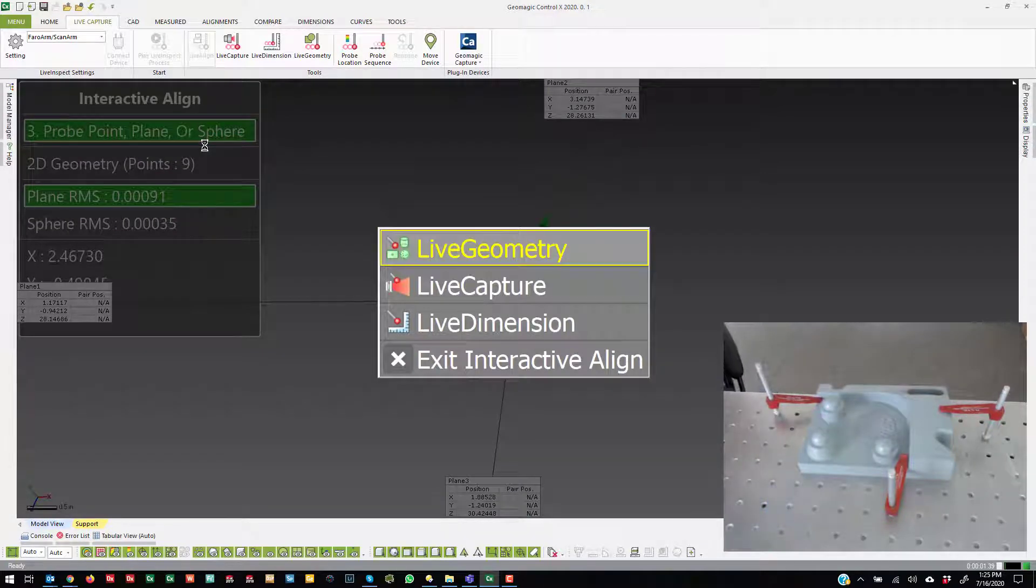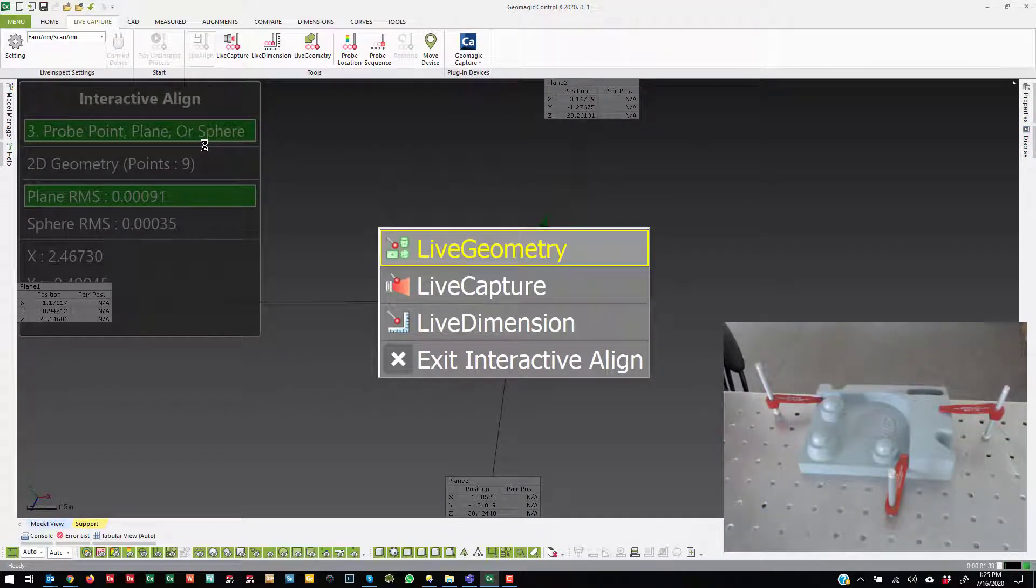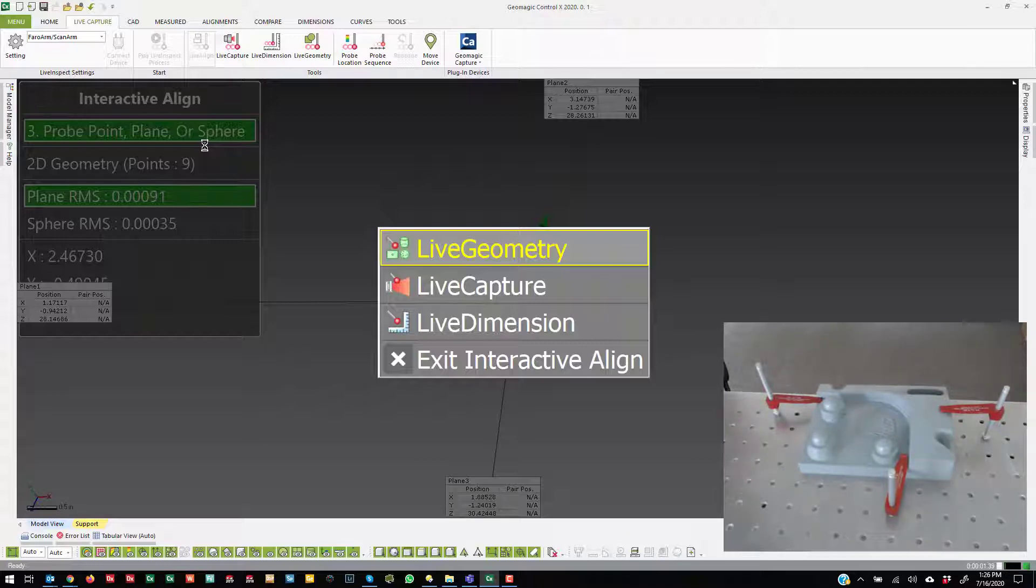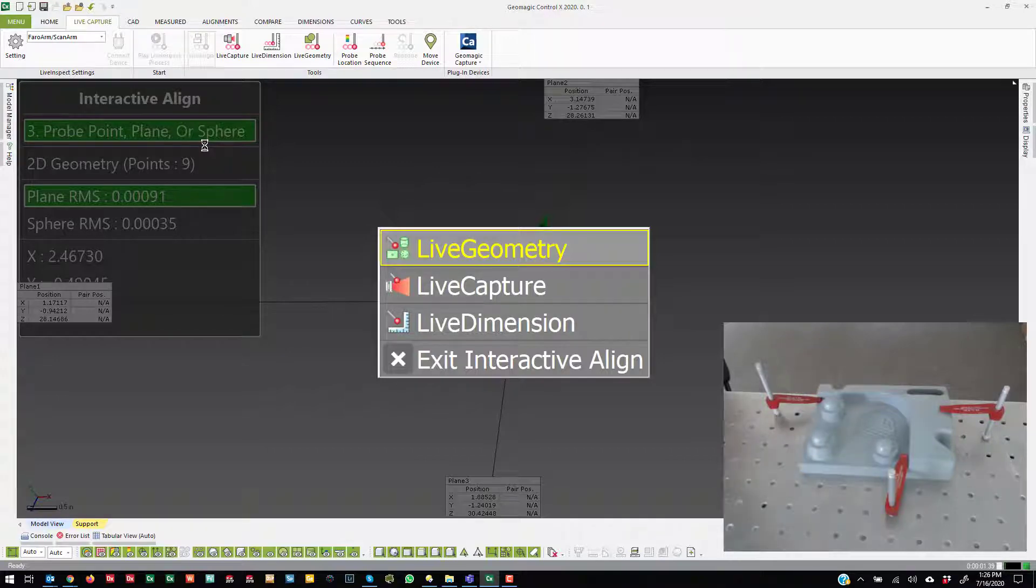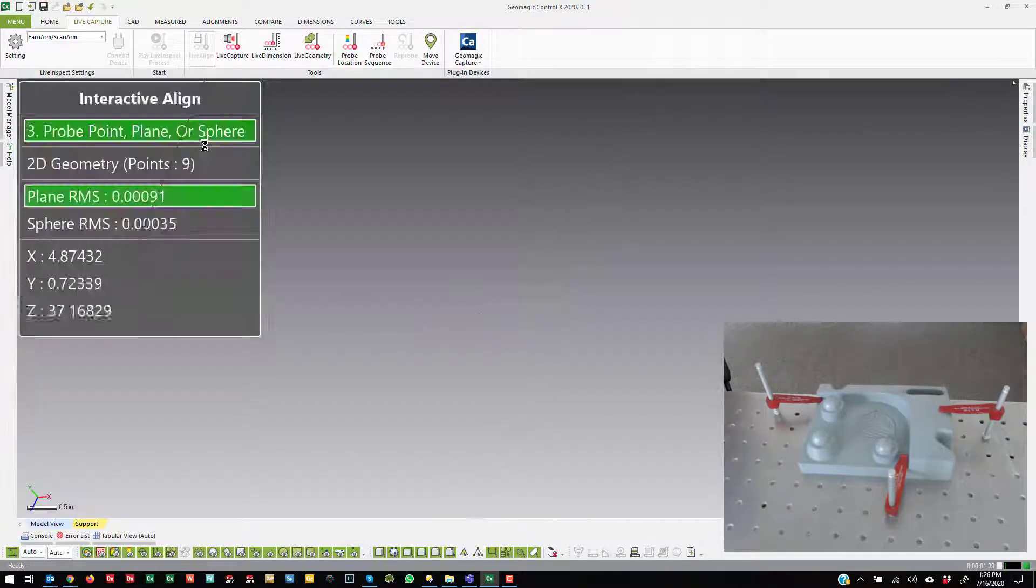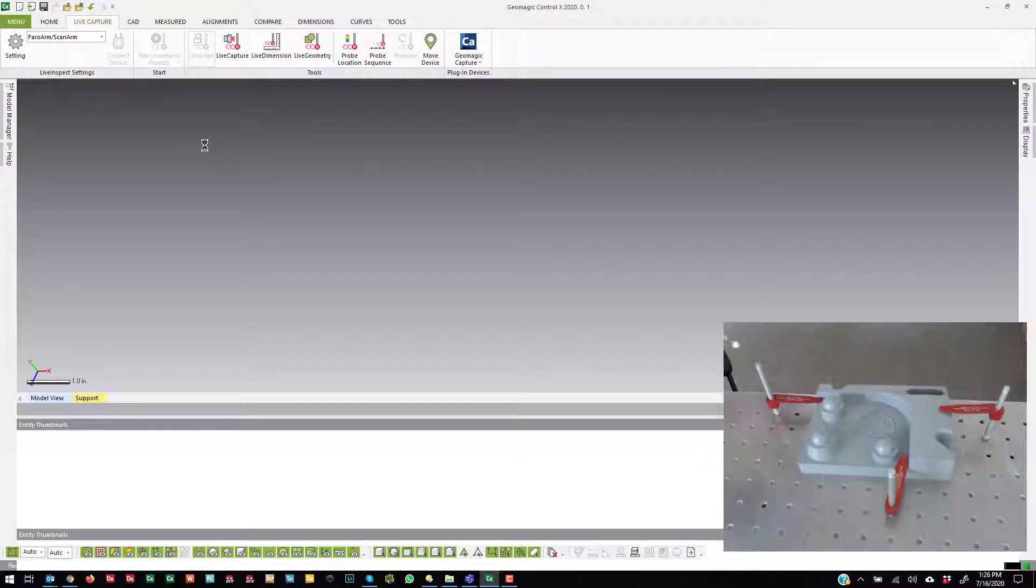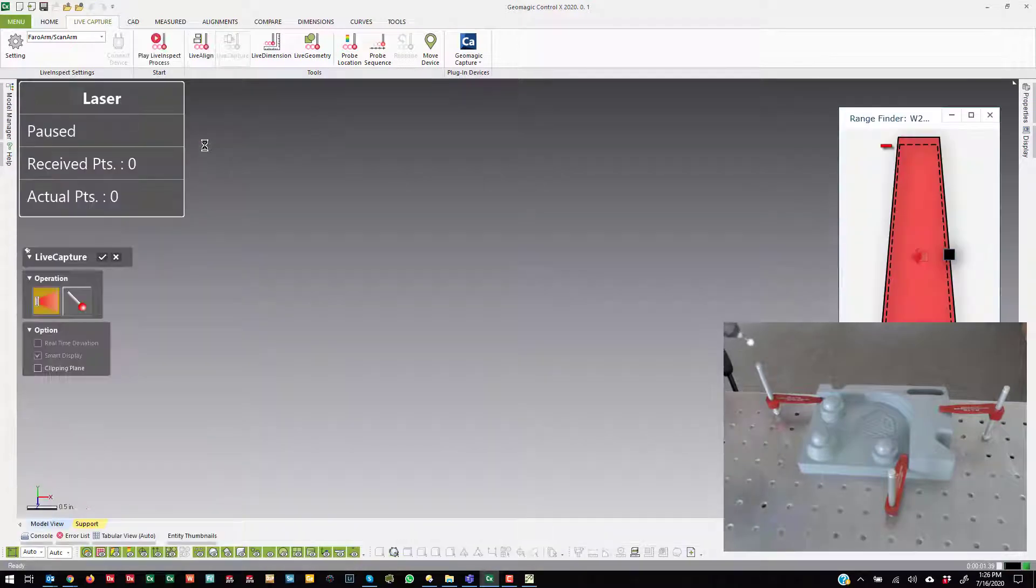Now, once I finish, it's saying, do you want to go into LiveGeometry to probe features, scan, or LiveDimension, which will create dimensions on the fly as well? For the sake of this tutorial, I'm going to go into LiveCapture just to show that we are aligned.